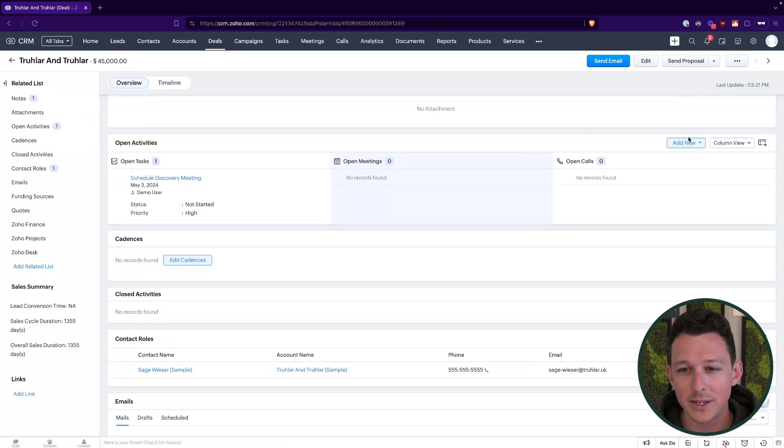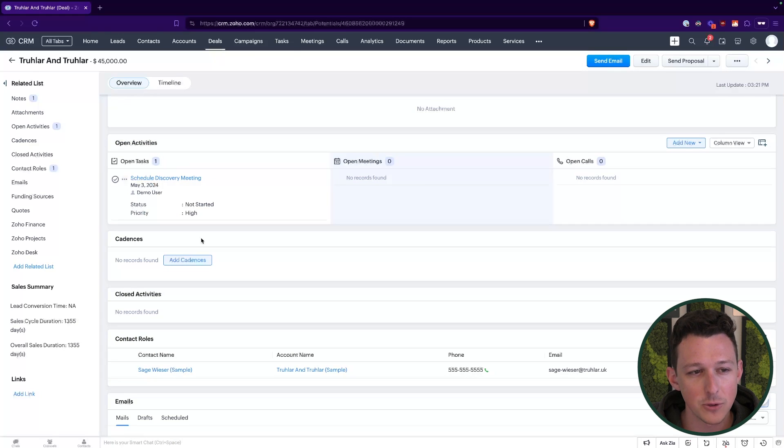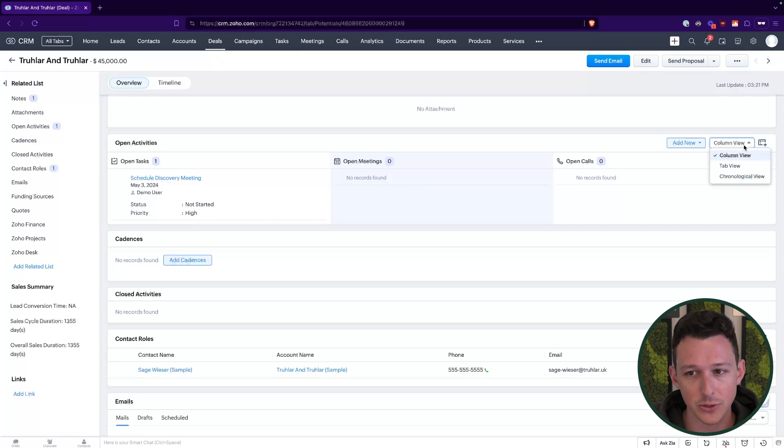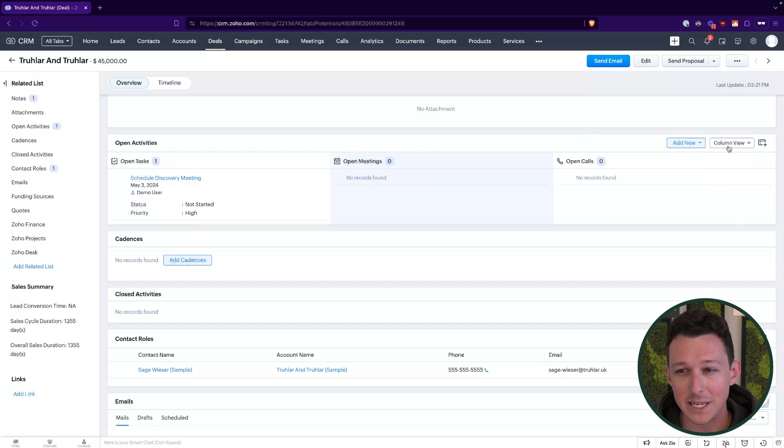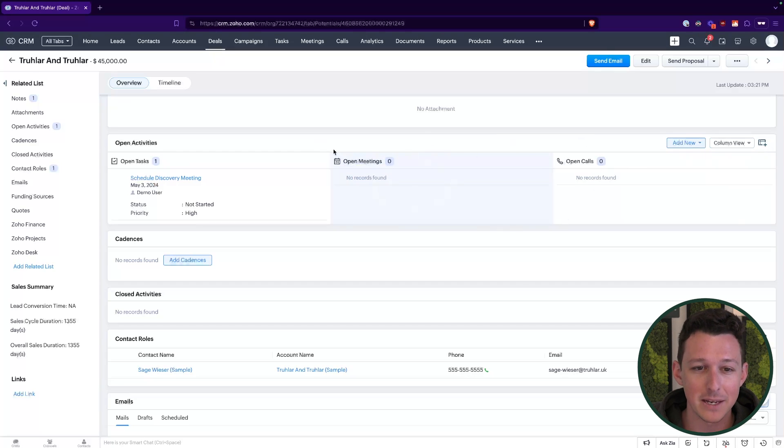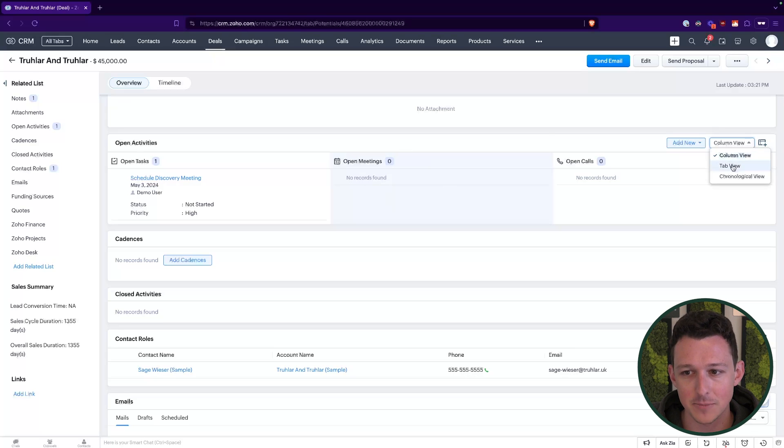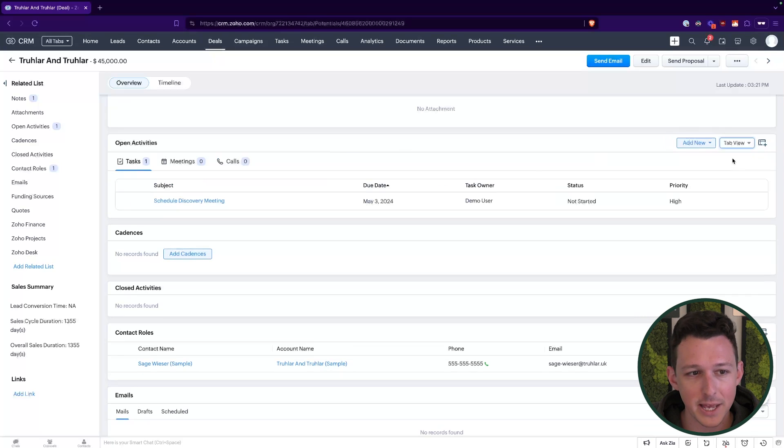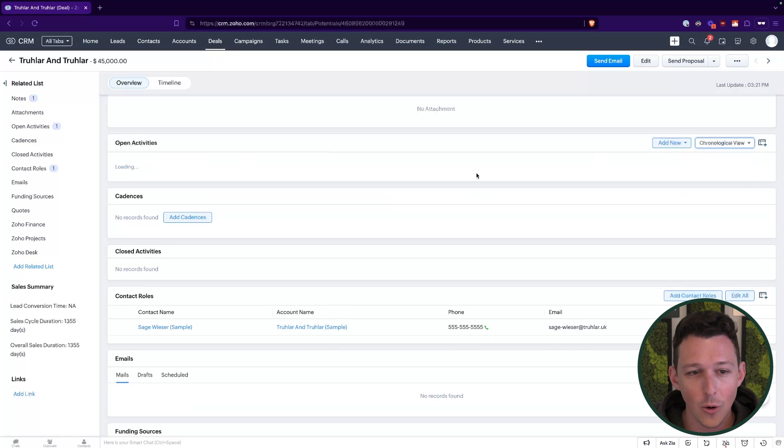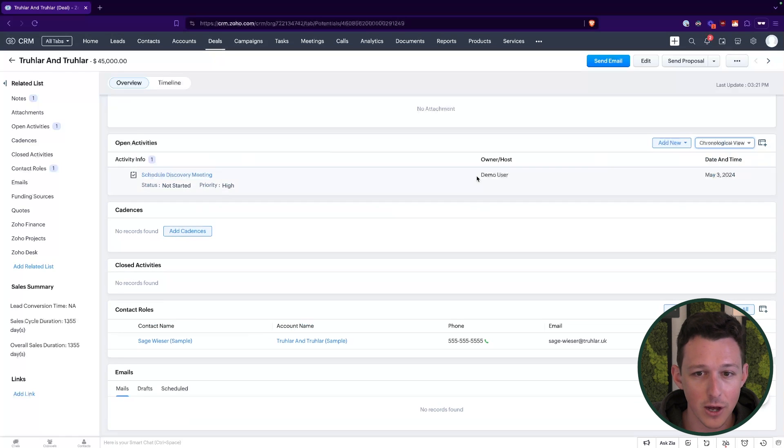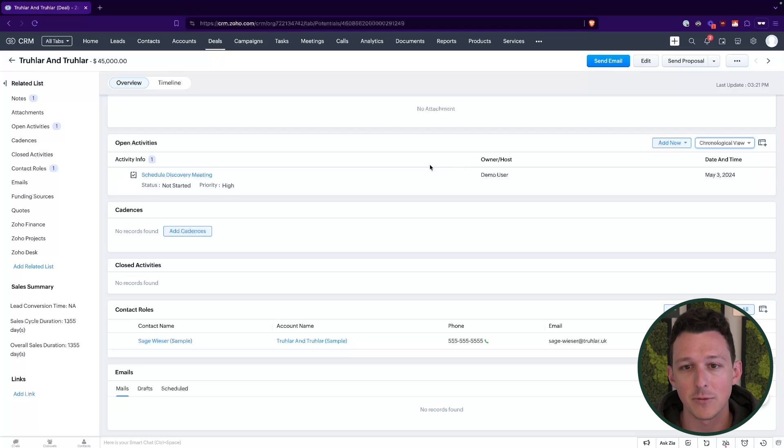I do want to highlight just while we're in here, you can view these open activities a few different ways. So if you like them in the columns here, you can surely do that. Some people might say, you know what? I don't really use meetings or calls and I don't want to spend this amount of real estate on the screen showing these empty lists. And so we can change them over to maybe more of a tab view or just a chronological view, which will show everything all in one list, regardless of what type of record it may be.